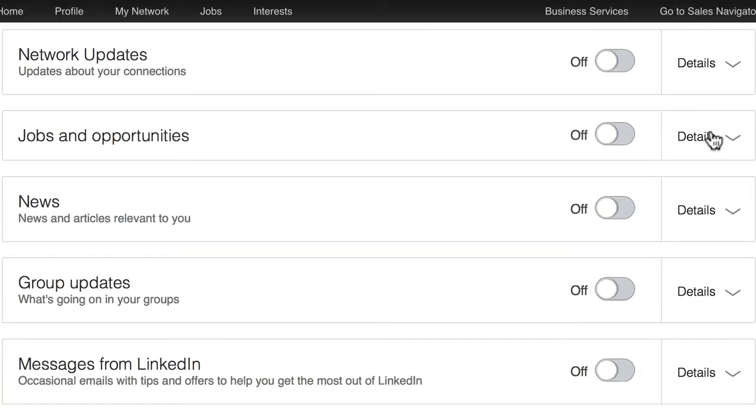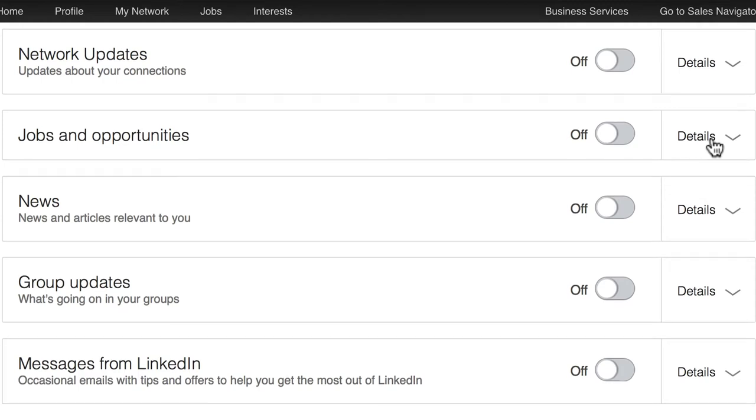The next one is jobs and opportunities. If you are looking for a job, then it may be useful to have that selected as on. But if you're not, then just switch it to off.